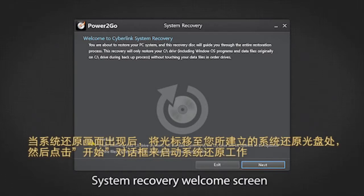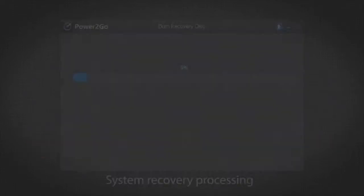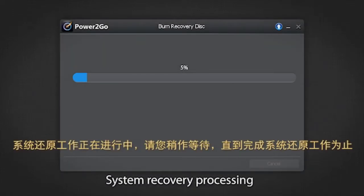Click to move to the system recovery summary of the recovery disk you created. Click start to begin the recovery process. Please wait till it's completed.